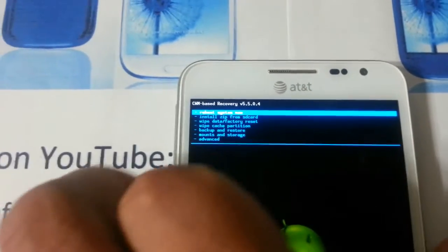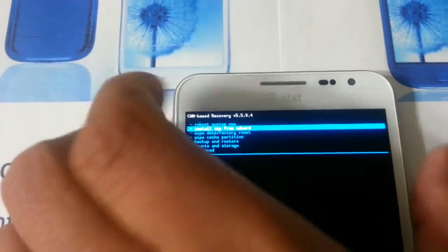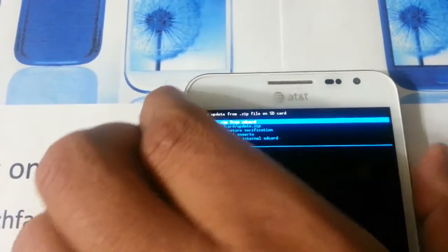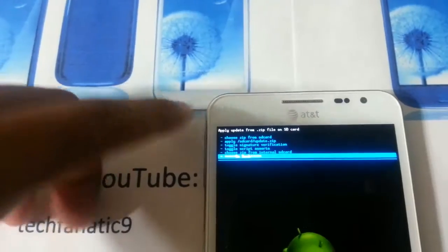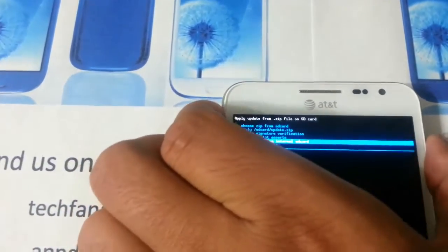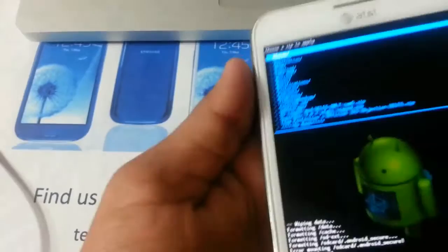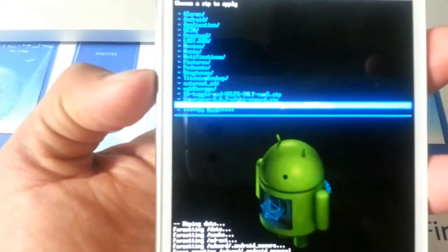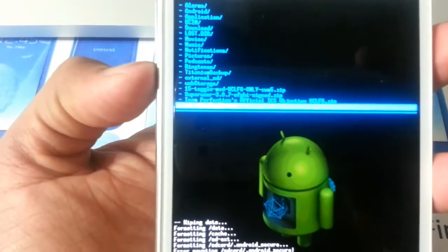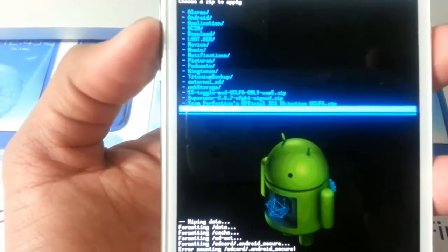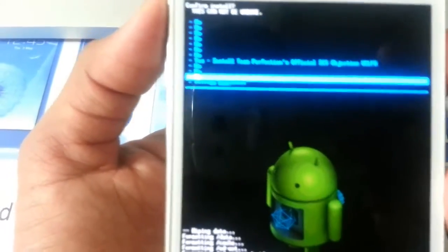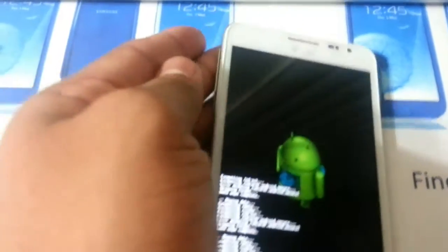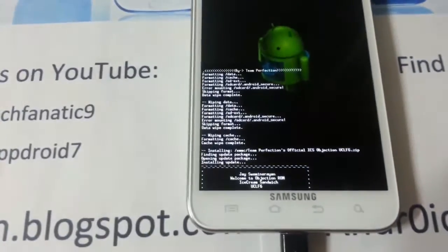Now the second thing we will do is install the ROM. Go ahead and go to install zip from SD card, press menu depending on where you have it. I have it on internal, I will go there and from here just find your ROM that you want to install.